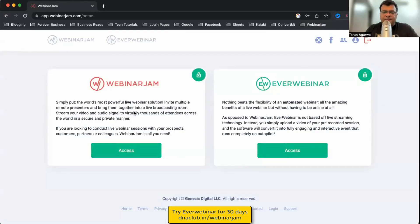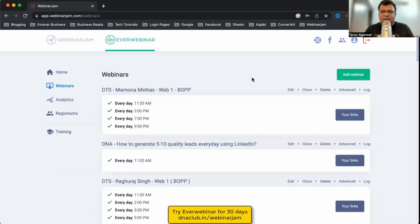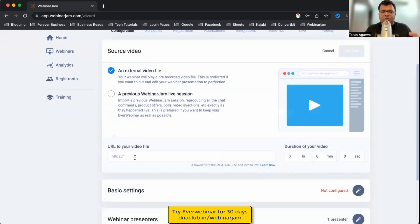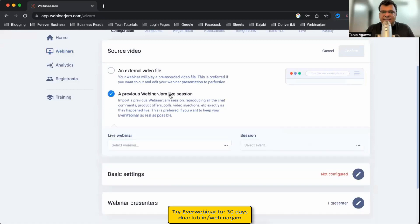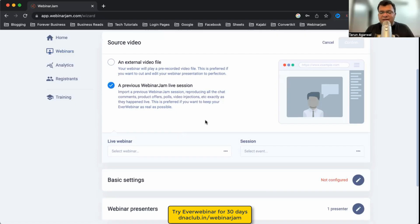Now I'm going to walk through the proper configurations available in EverWebinar. If I click on Access and then Add a New Webinar, the interface looks almost like WebinarJam. It asks me to select the video source — I can upload a video, provide a YouTube or Vimeo link, or convert an existing WebinarJam live session.